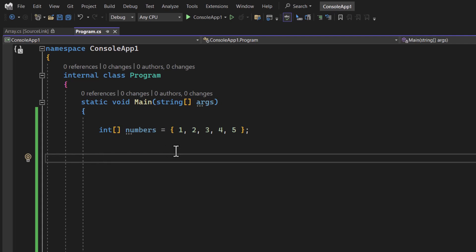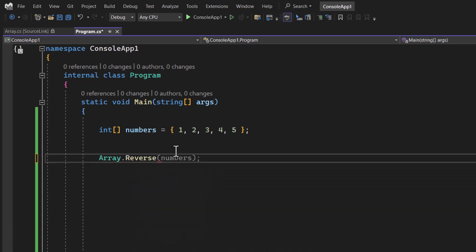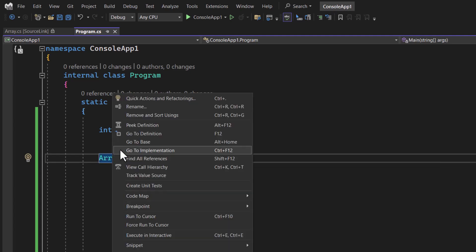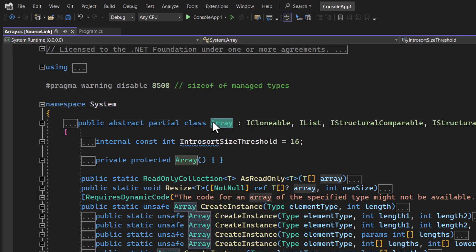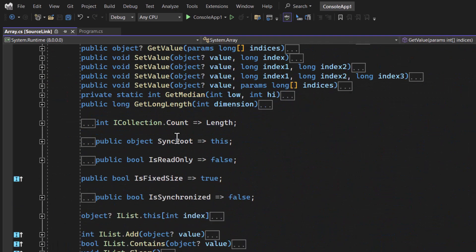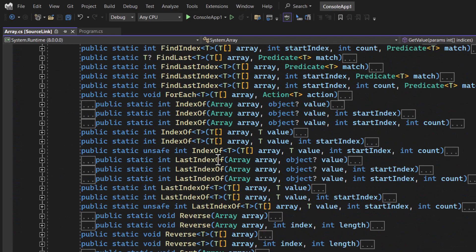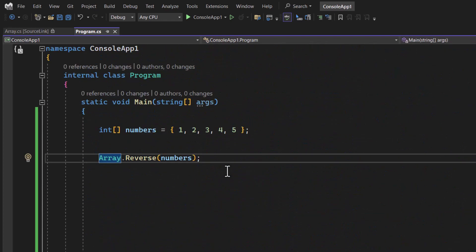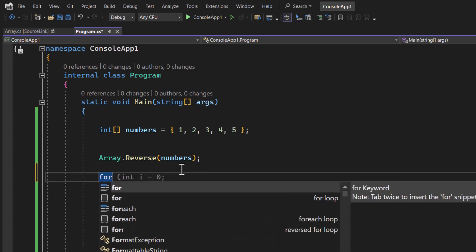To reverse all elements using the Array class, write Array.Reverse() and pass the array — in this case, 'numbers'. If you right-click and choose 'Go to Definition', you can see this is an abstract class named Array, implementing IList, with many methods including Copy, GetValue, SetValue, Remove, BinarySearch, and more. Let's use a for-each loop to print all values.